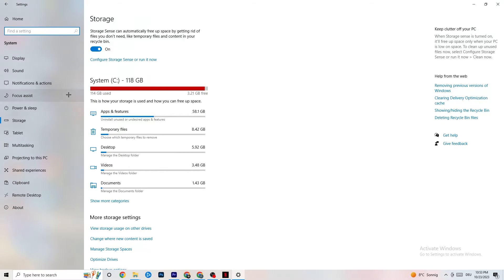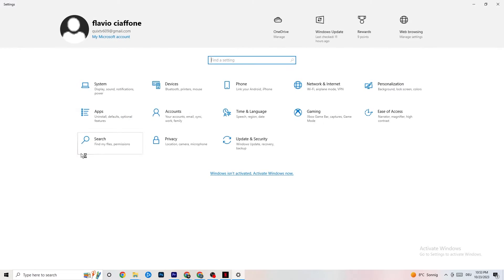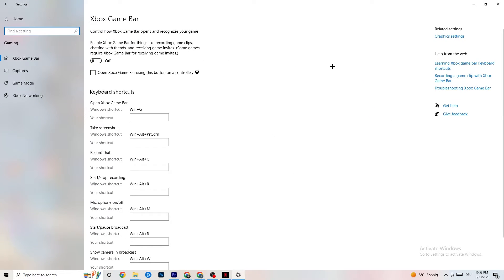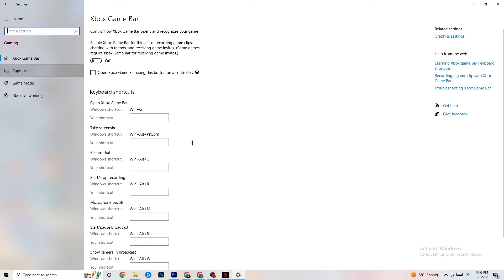Go back to the main Settings page and click on Gaming. Navigate to Xbox Game Bar and turn it off. The Xbox Game Bar sucks a lot of performance, and you need that performance in your game — especially on a low-end PC. It can cause your game to not launch or crash even if it does launch, so make sure this is turned off.